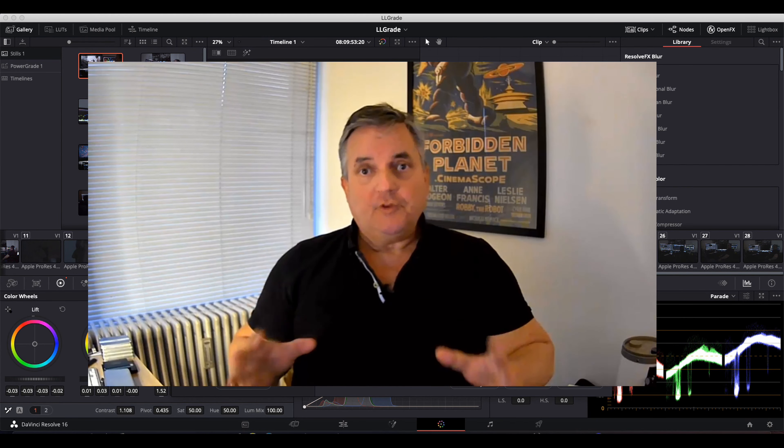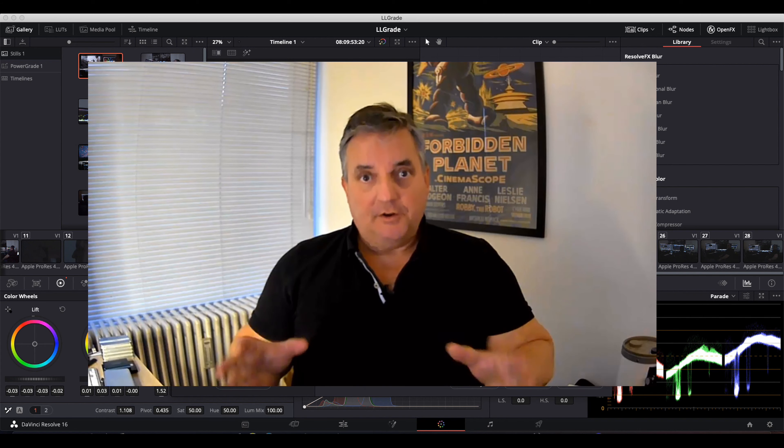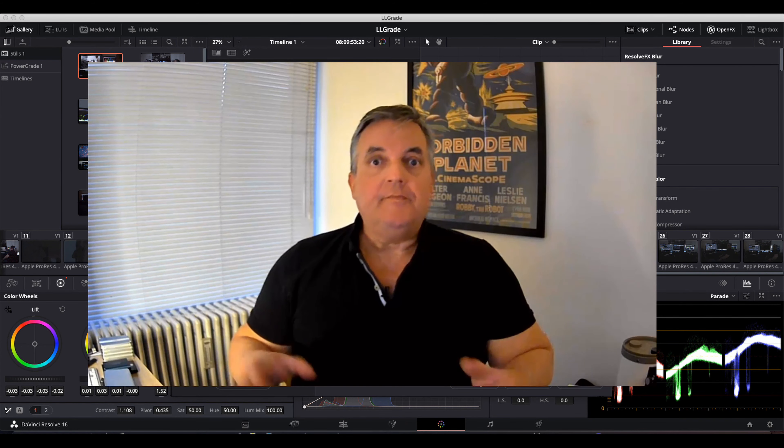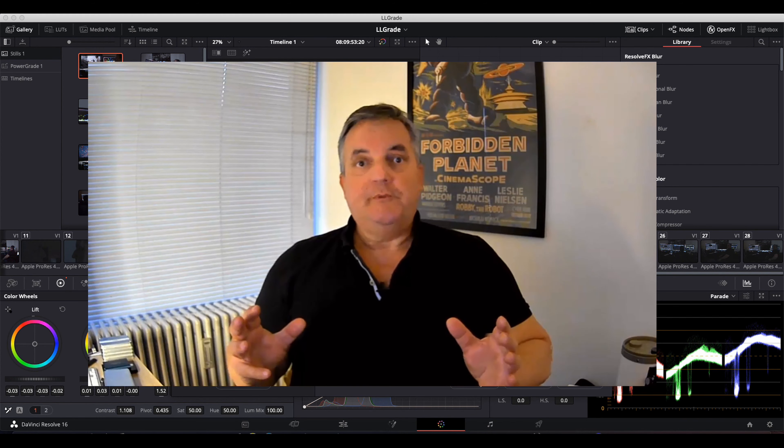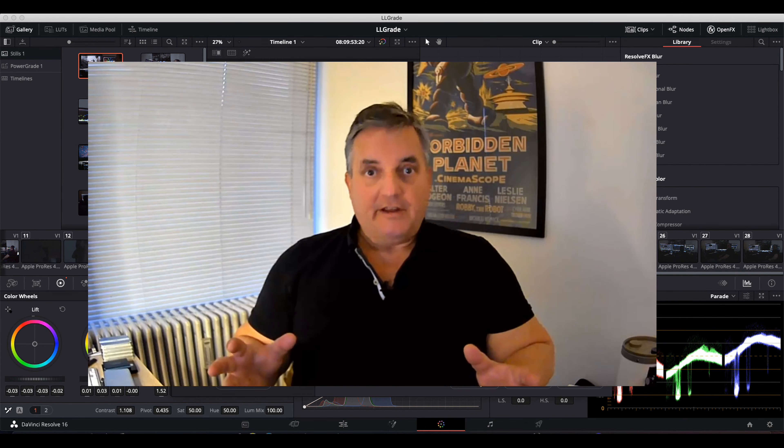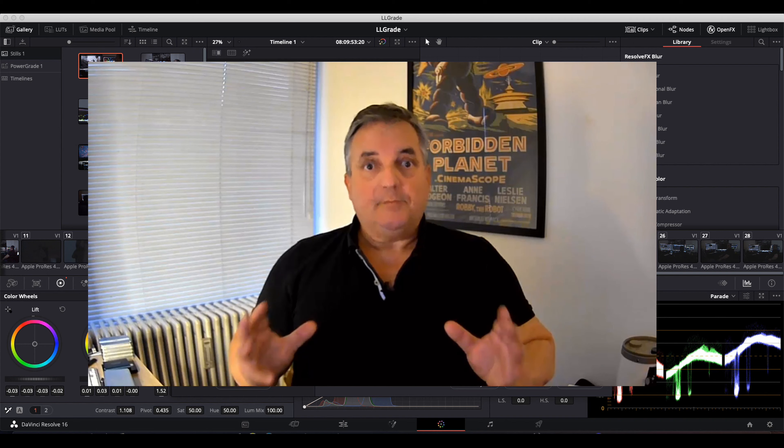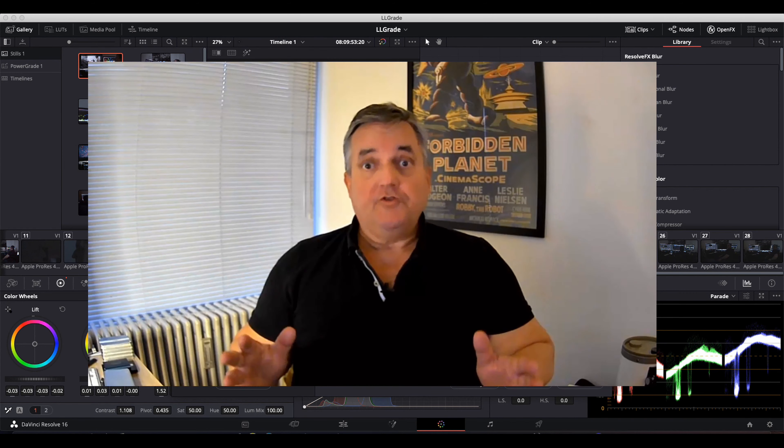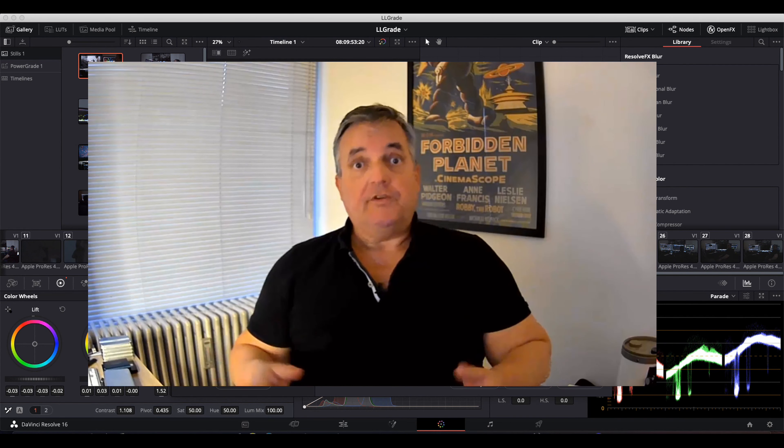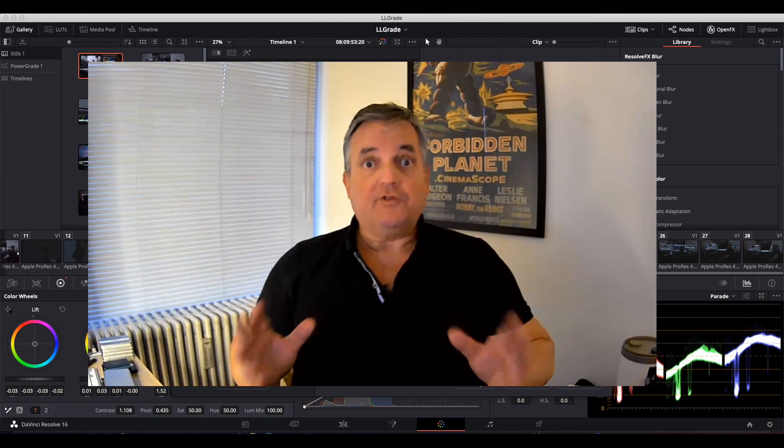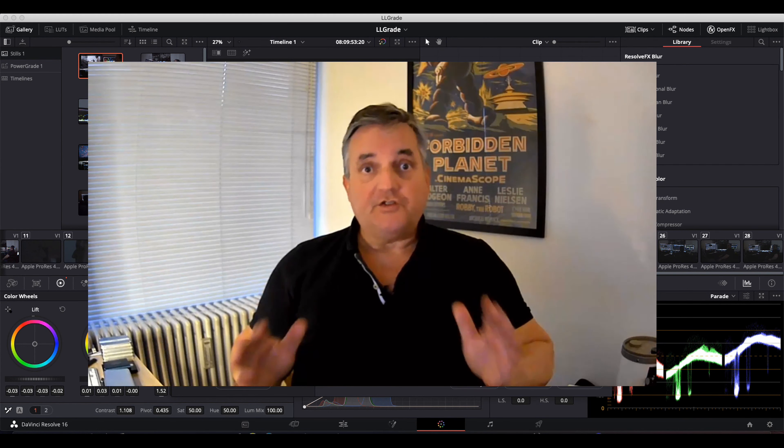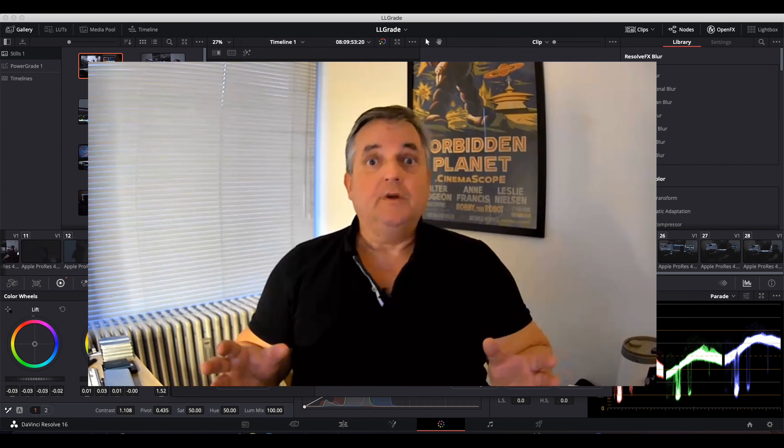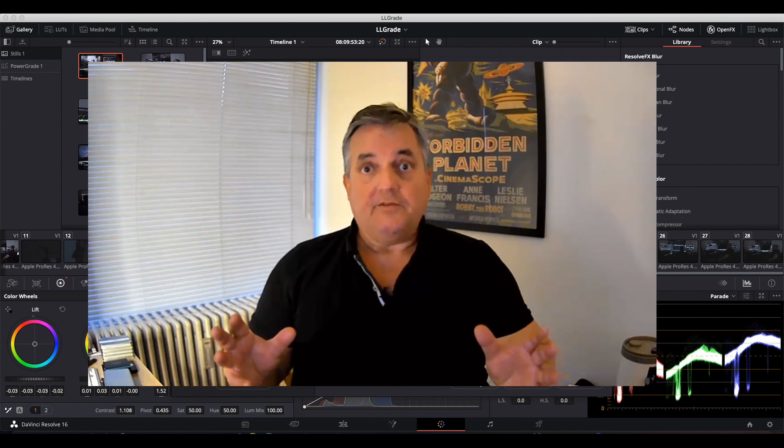Now for example, tomorrow, November 9th, Blackmagic Design is going to be unveiling a completely new version of Resolve, and this is going to be Resolve 17, which has an exciting new array of functions.